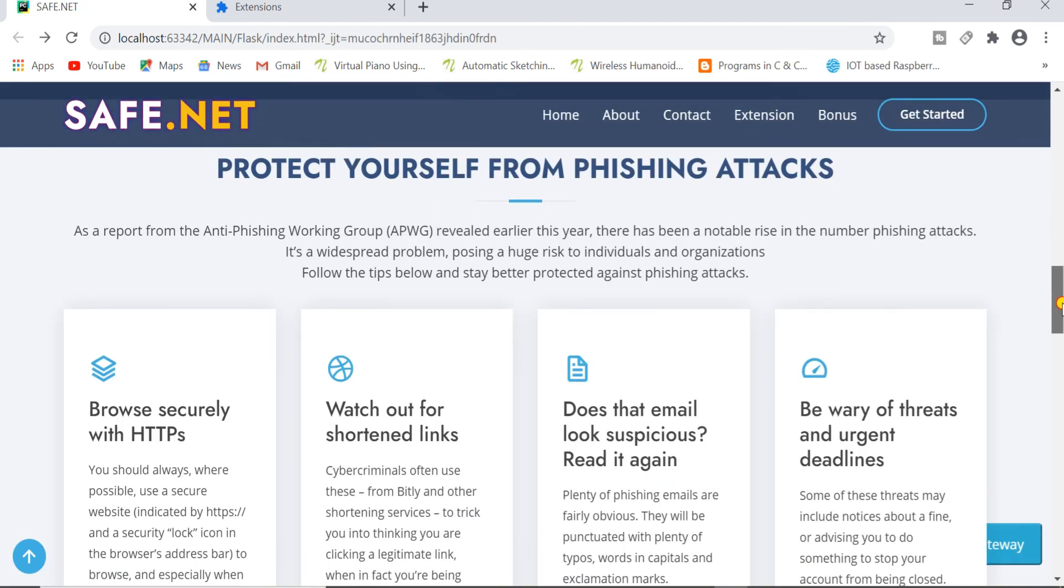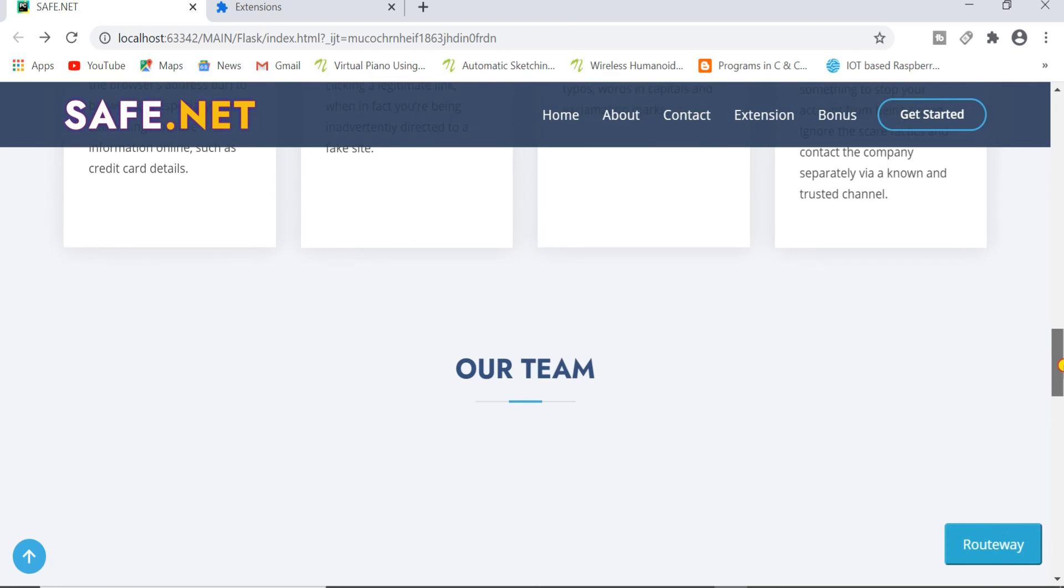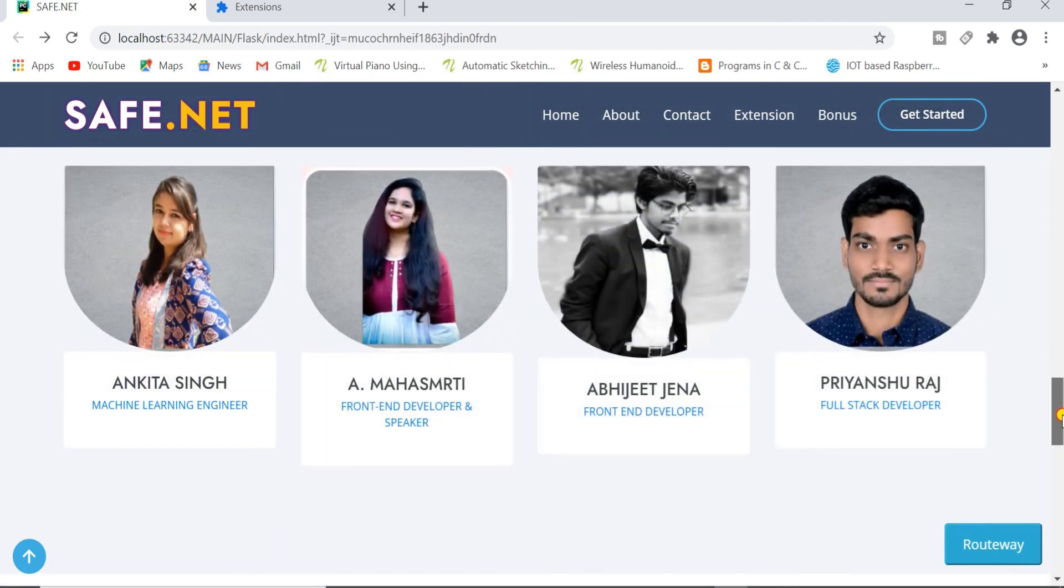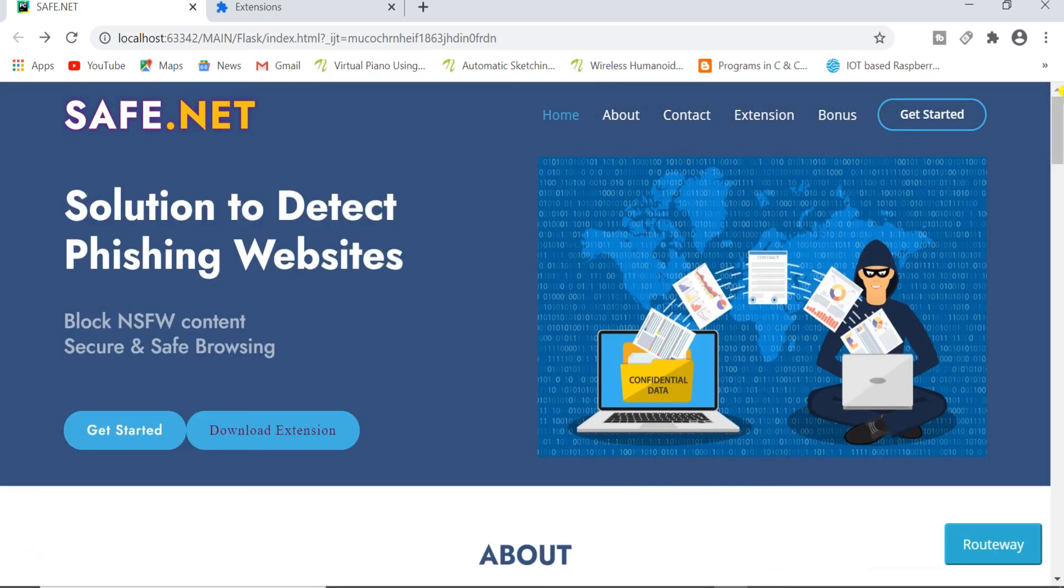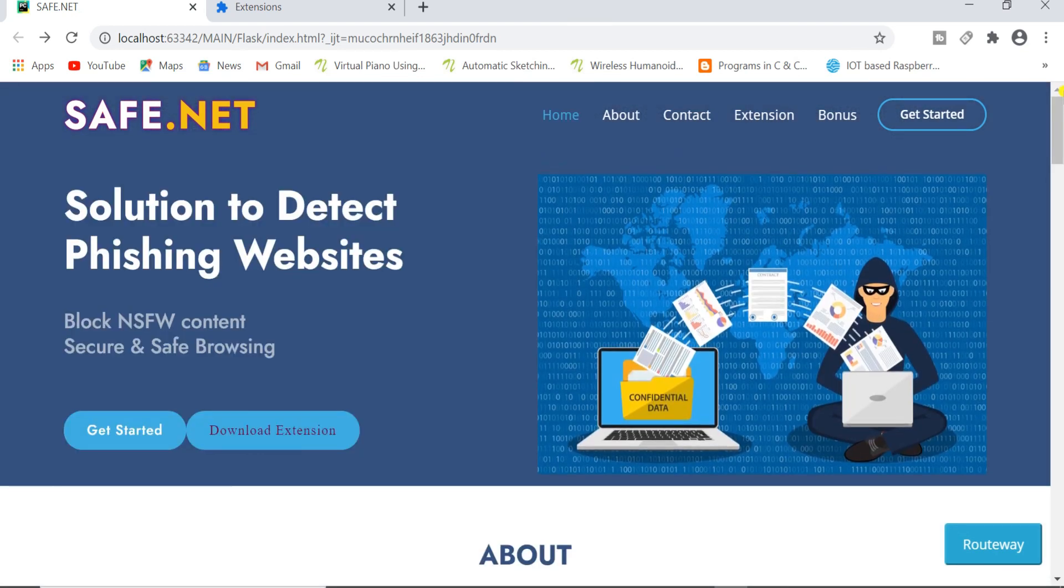Now at the end I would like to introduce you people to our team. Thank you. Have a safe and secure browsing.